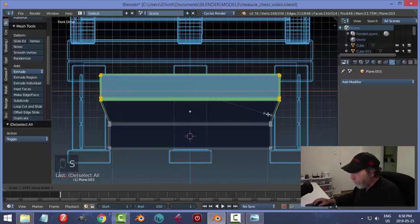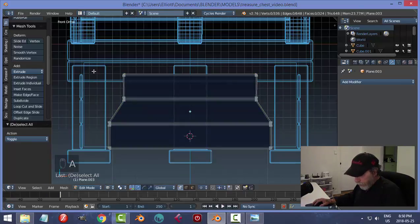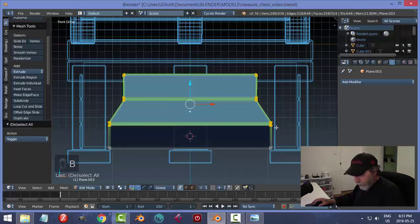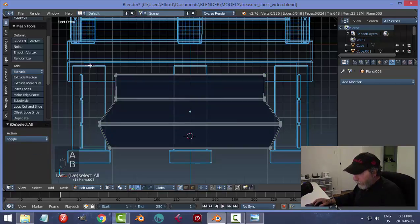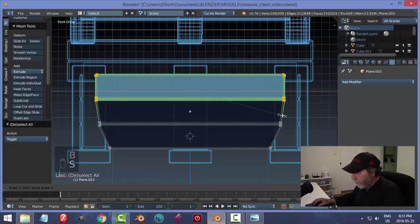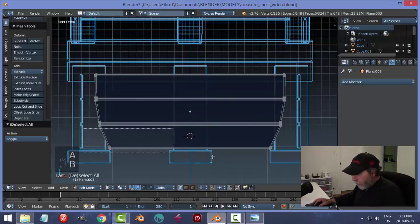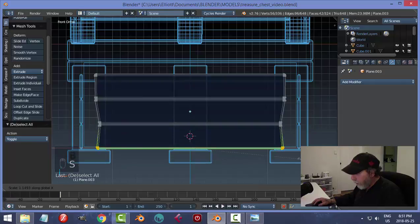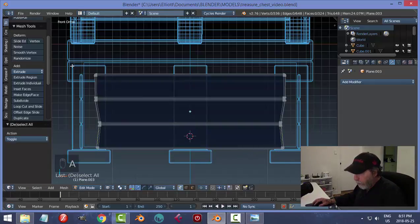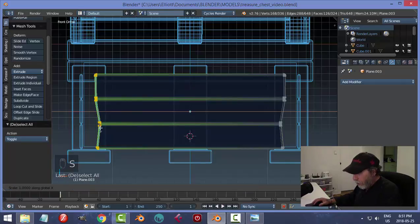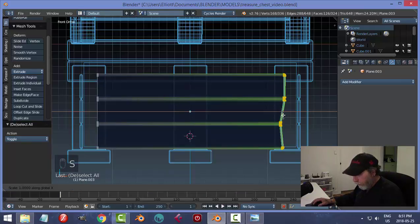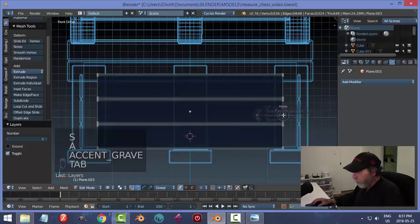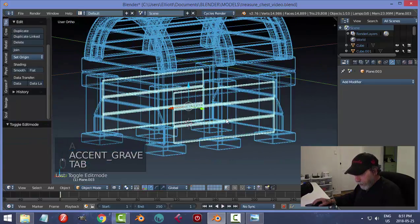In front view, vertex mode, box select the top points and scale in X, then the bottom points. I could box select a side and align them by going scale X zero. That affects the bevel but cleans up the shape. Check both sides are done.